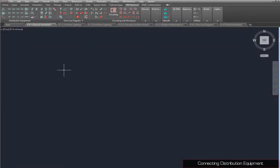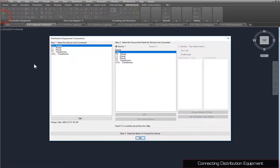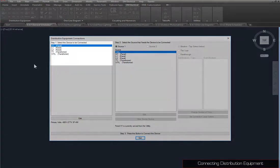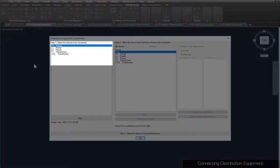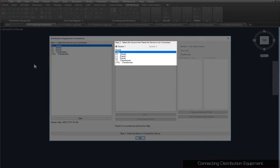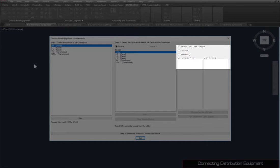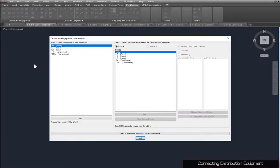To connect these panels and transformers, use the Connect Distribution Equipment command. This dialog box uses a three-step process. Select the device you want to connect, the upstream source feeding the device, and how the two are connected. By default, distribution equipment is connected to the utility, which represents power coming from outside the building.